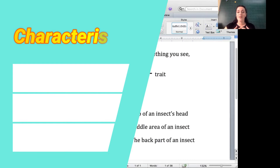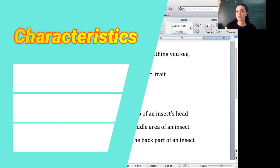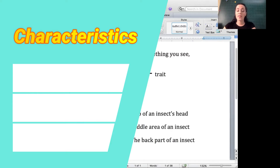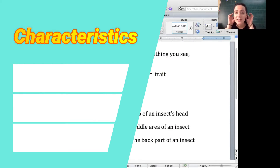A characteristic could be that we have skin with only a little bit of hair and fur. A characteristic could be that we have ears that stick out — they're not just holes in our head.